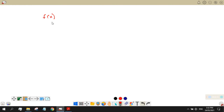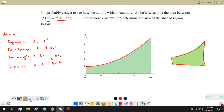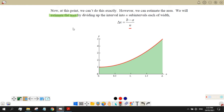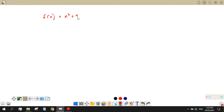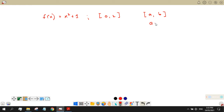Our function is x² + 1 on the interval 0 to 2. The lower interval is a = 0 and the upper interval is b = 2.